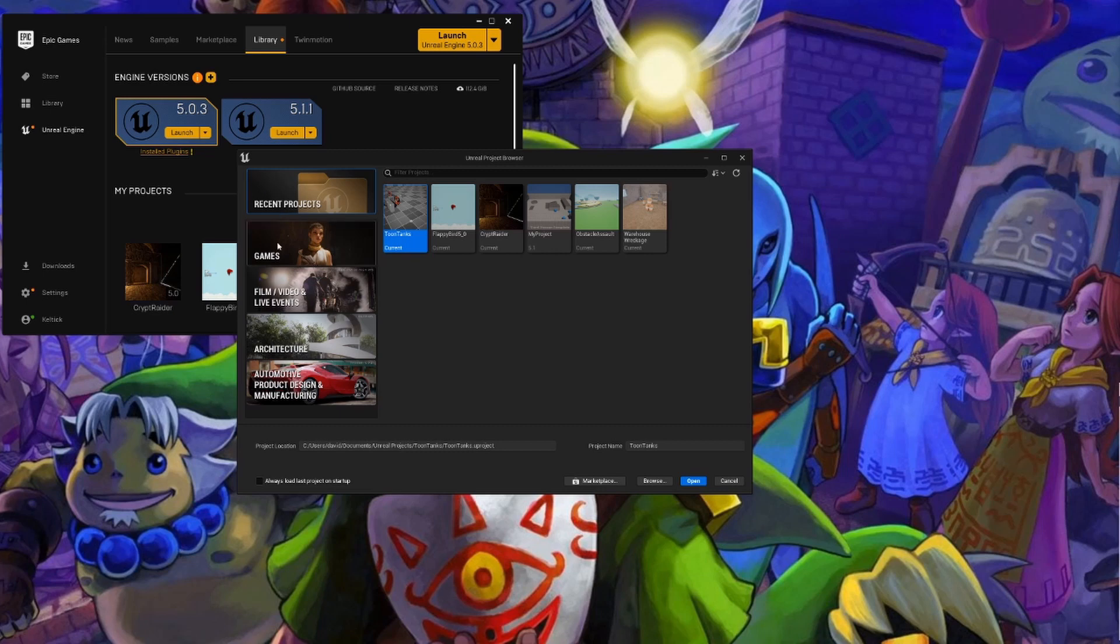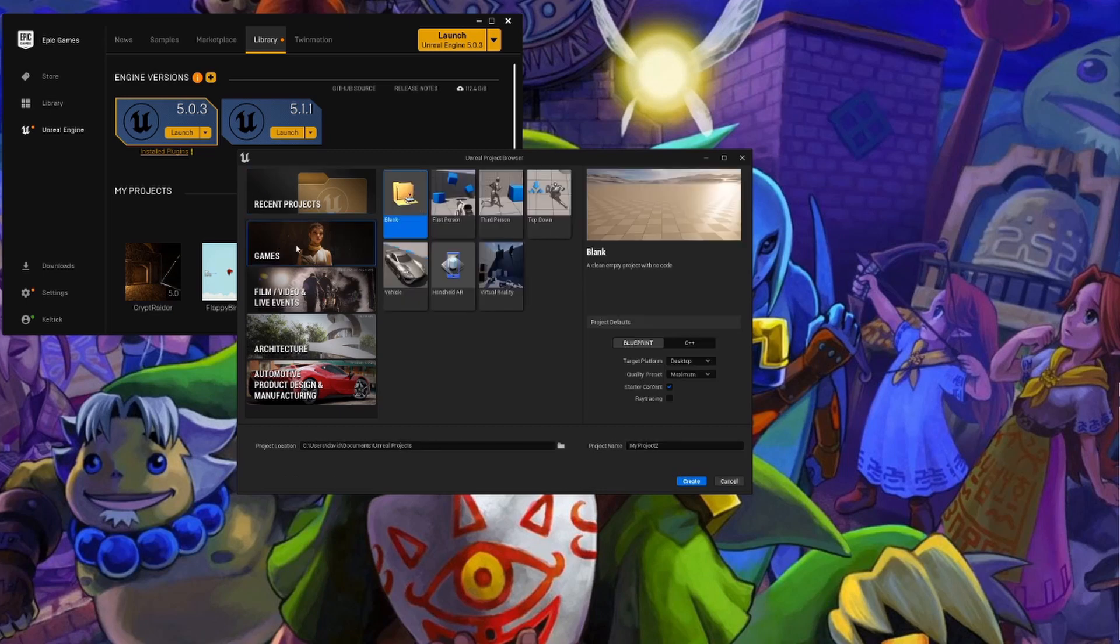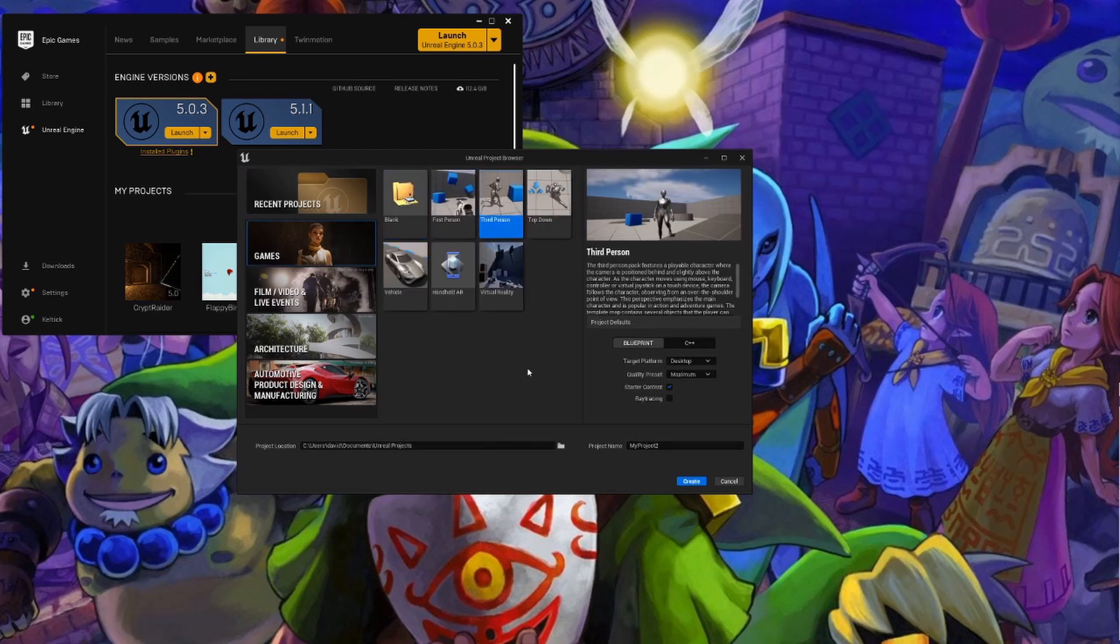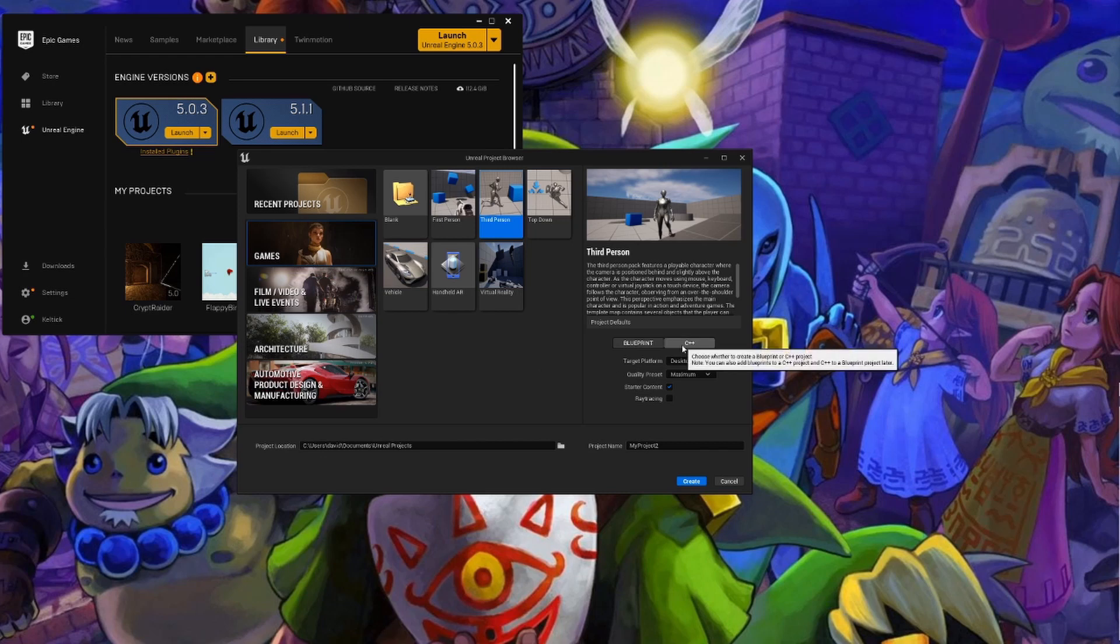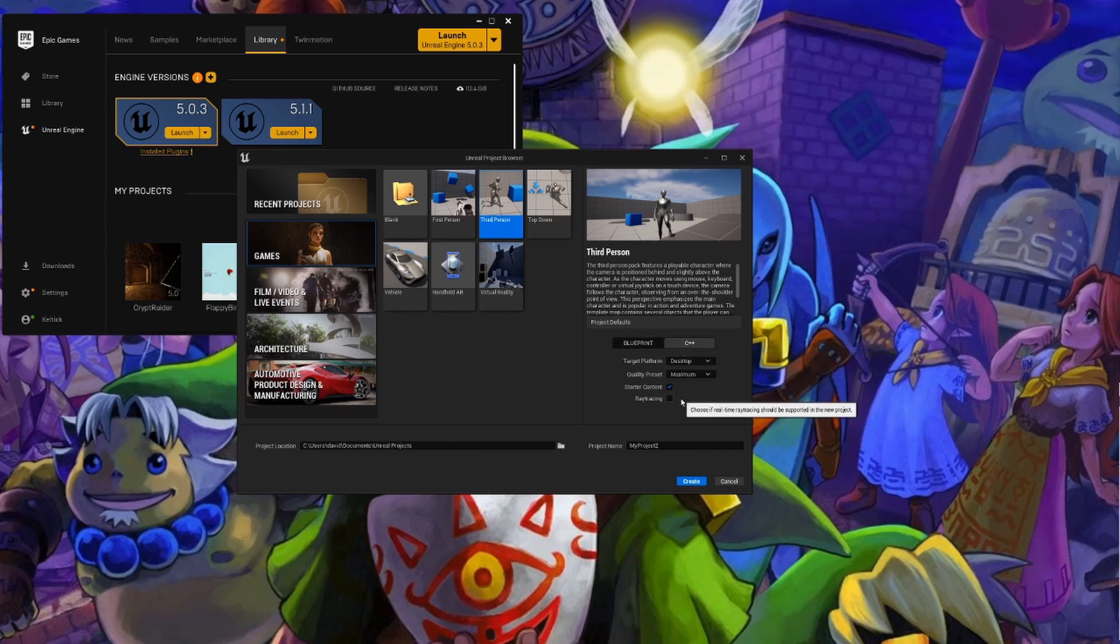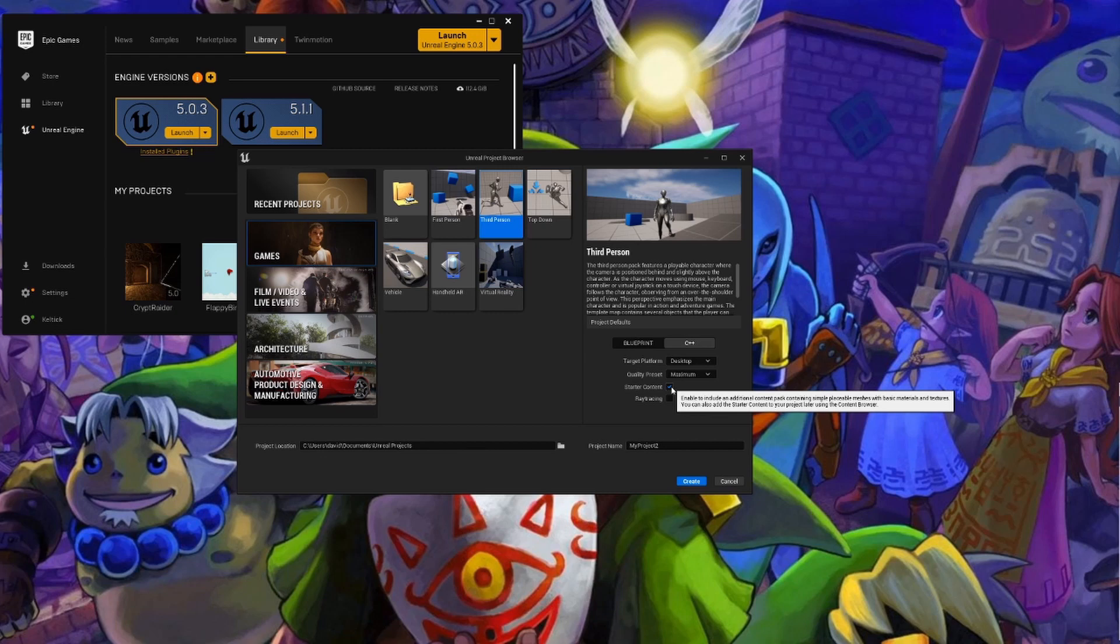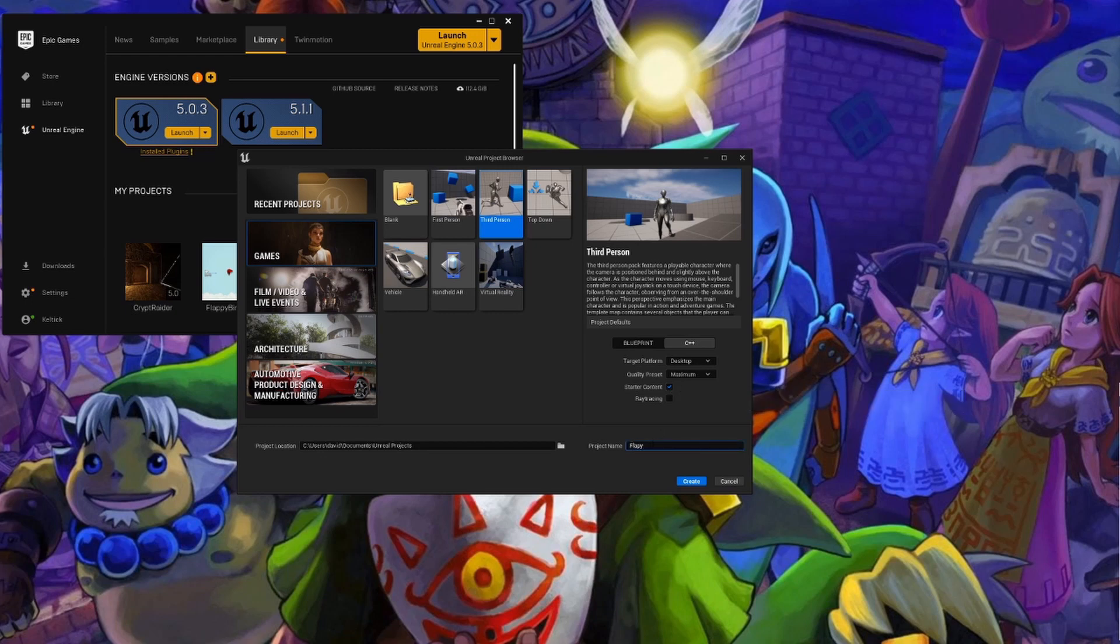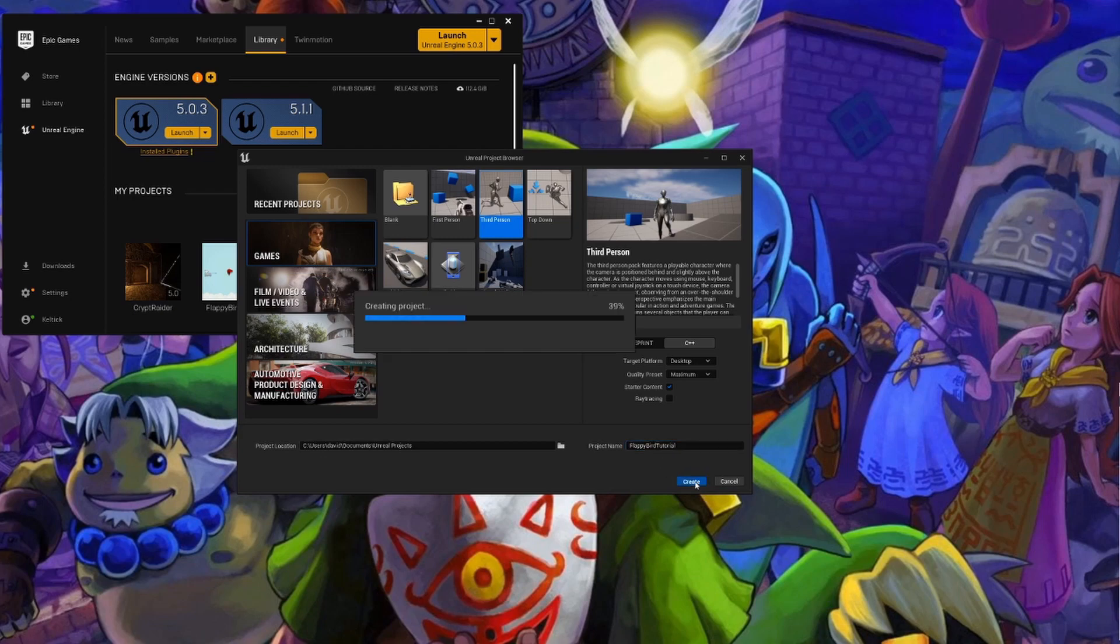Now for our project, we are going to be going into games. We are going to use the third person as our template. We're going to make sure we click C++ because that's what we're going to be using, and I do want to include starter content because I do plan on referencing it. Now I'm going to name this Flappy Bird Tutorial, and then let's hit create and wait.